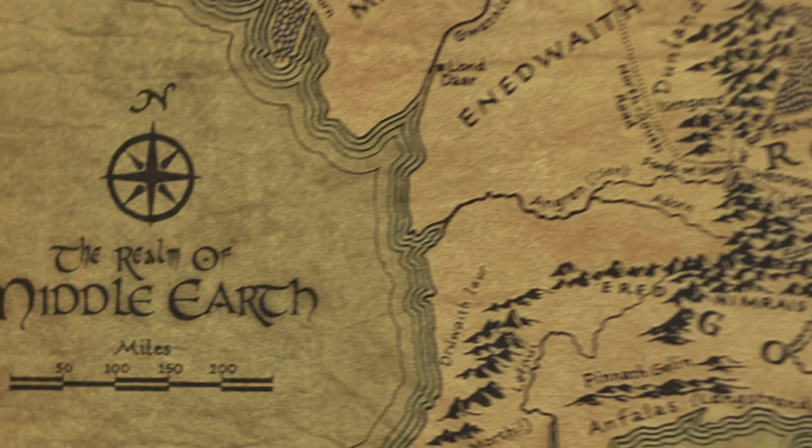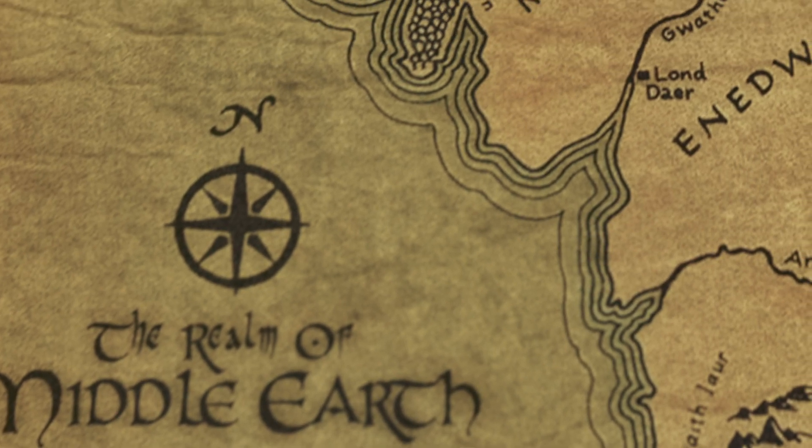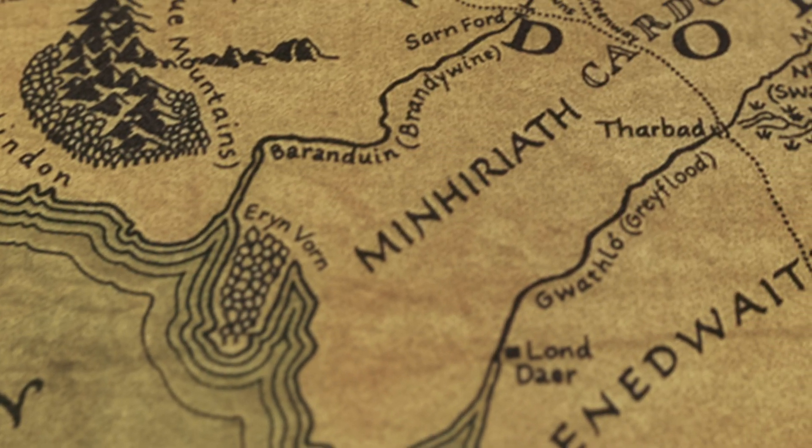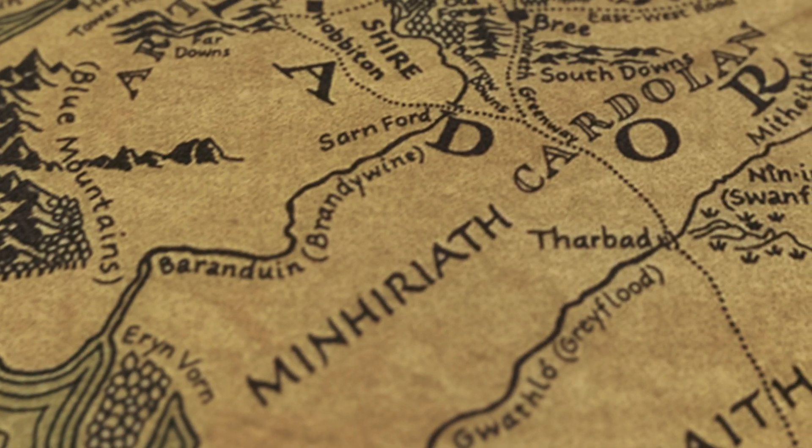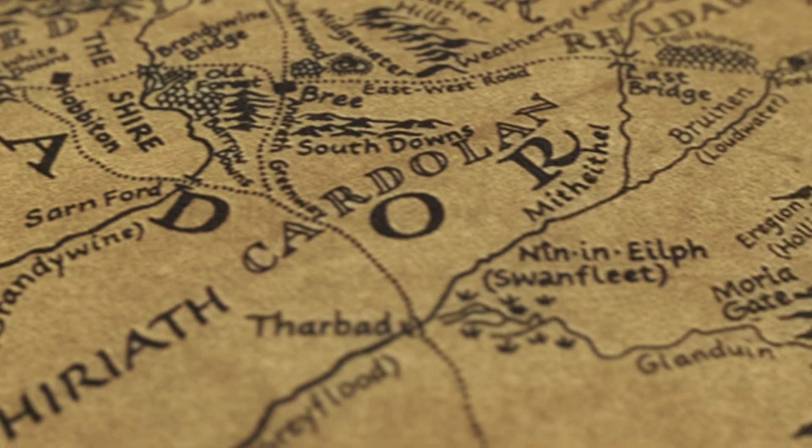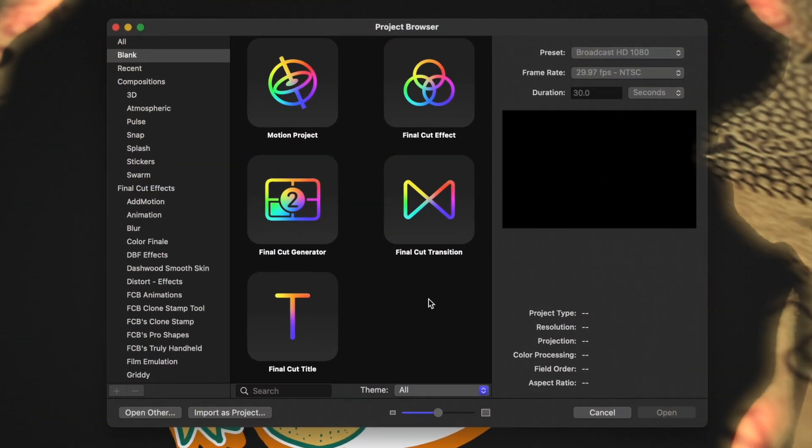Today, using Apple Motion, I'm going to show you how to create a map animation like Lord of the Rings. Also, if you're a patron, you'll be able to download this project file and change out the map for whatever you like so you can apply it to your videos.